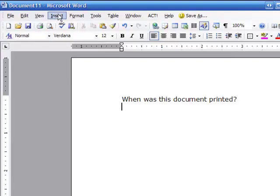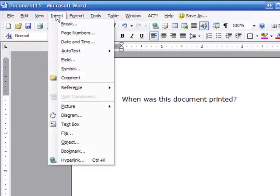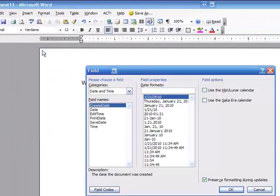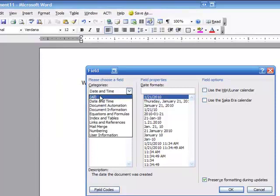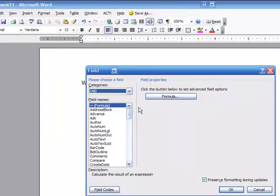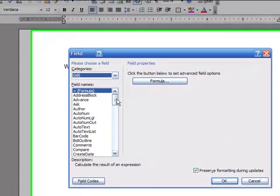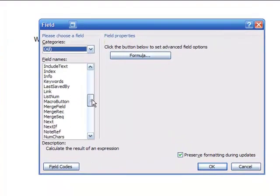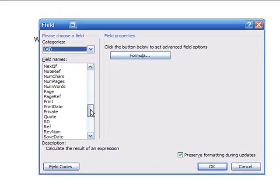So I'm going to go up and click on Insert, go down to Field, choose All, and scroll down to where it says Print Date.